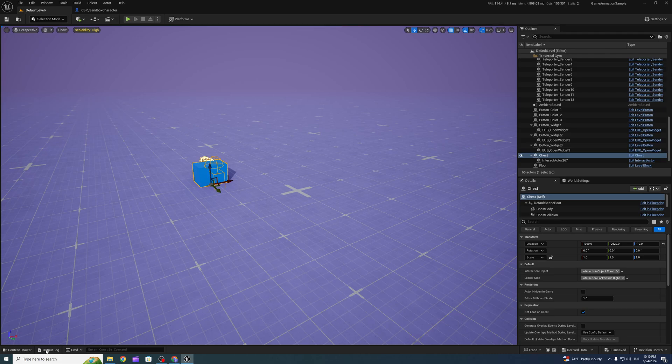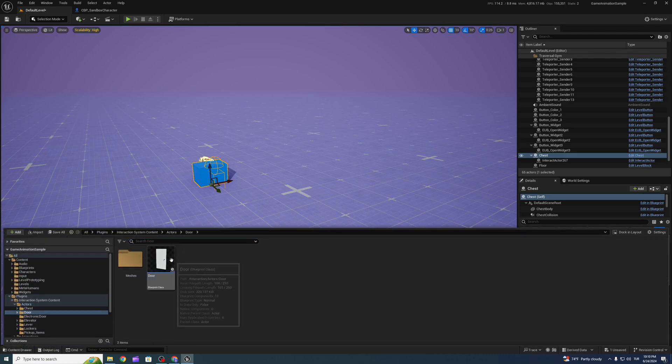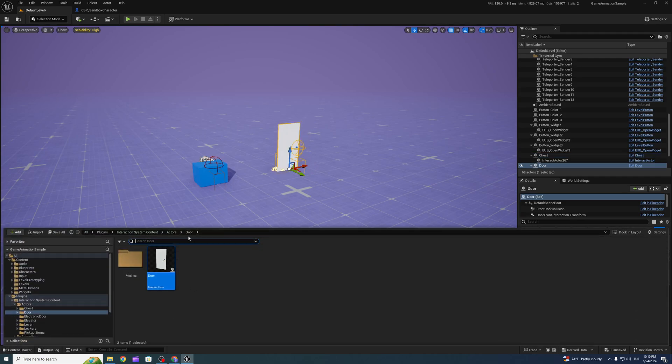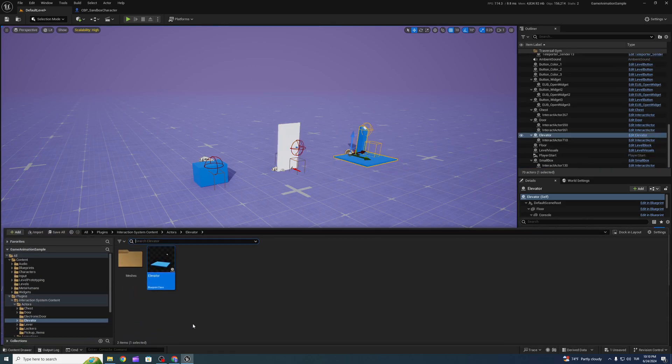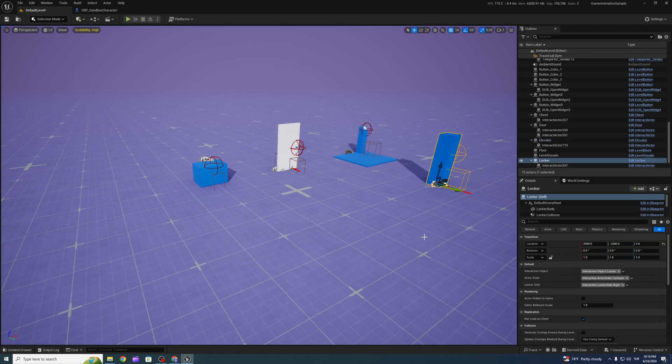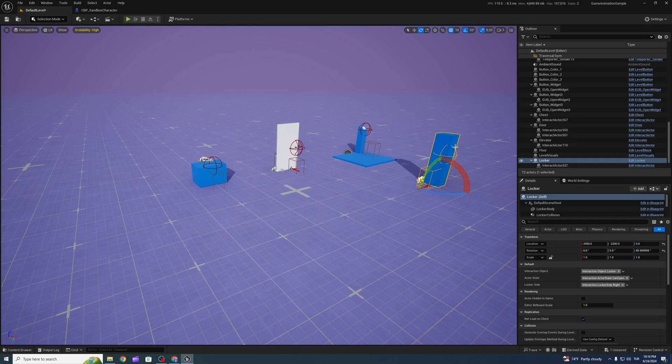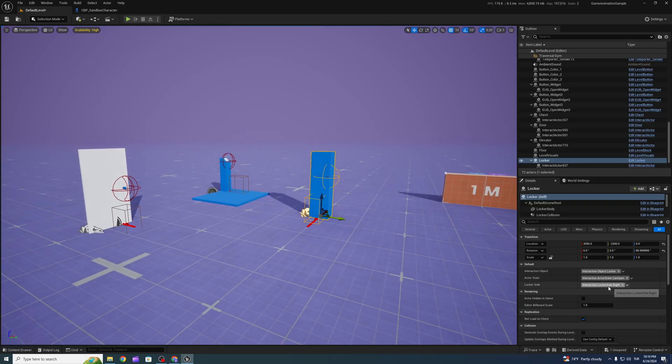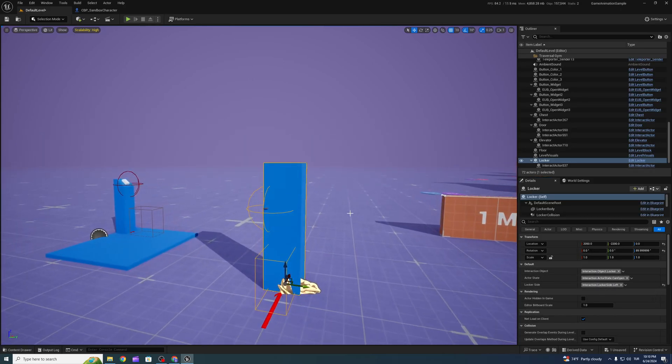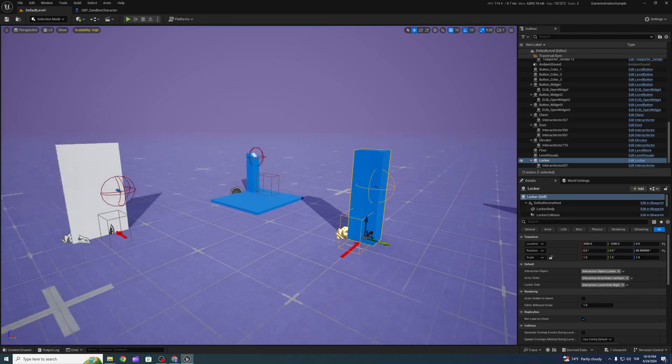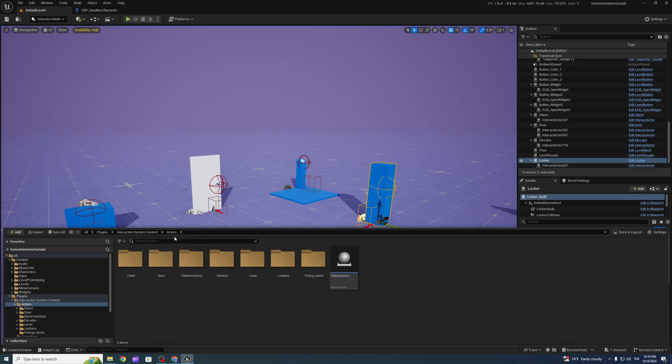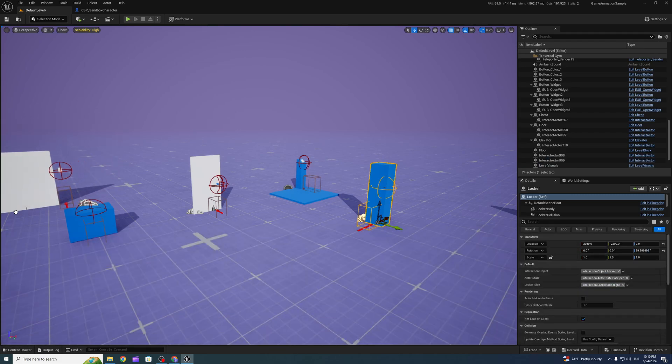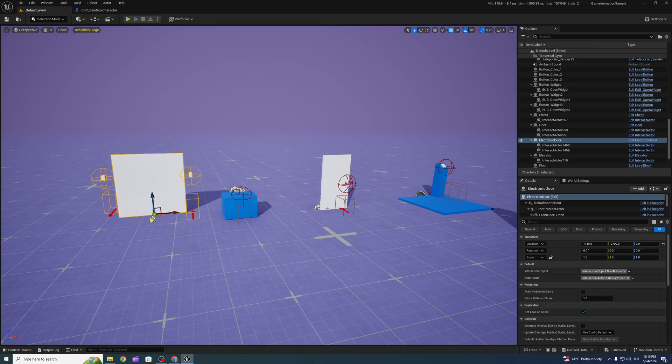We can add a chest, door, elevator. Also, we can change locker settings like that. You can see that, and an electronic door here maybe. Let's try.